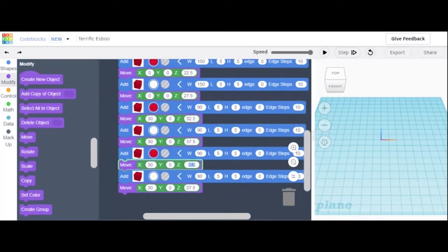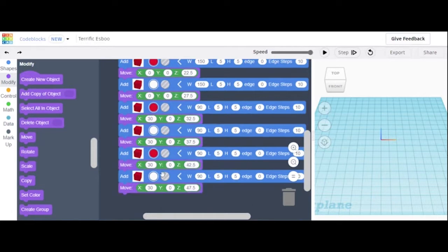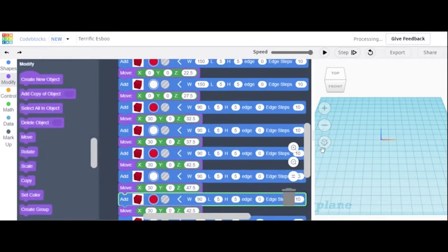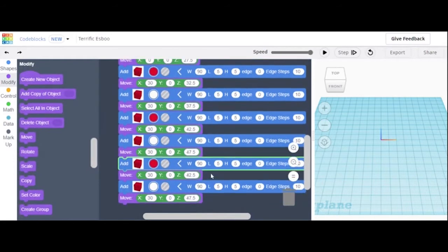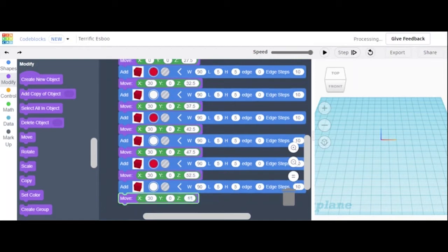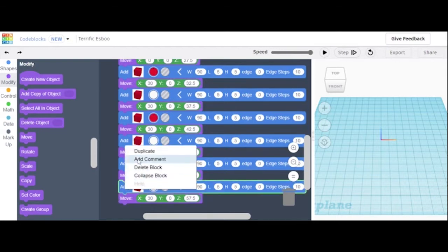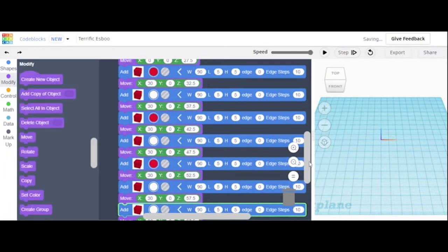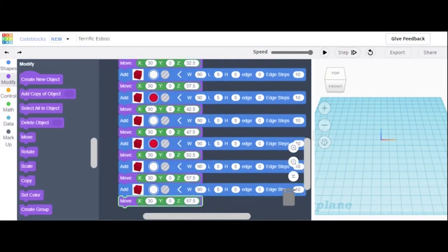We're going to change that to 42.5. This is going to be 47.5, and then we can duplicate those two again. Change the coordinates to 52.5, and then of course 57.5. We are then going to duplicate only one again, put it at the end, and this is going to be 62.5.